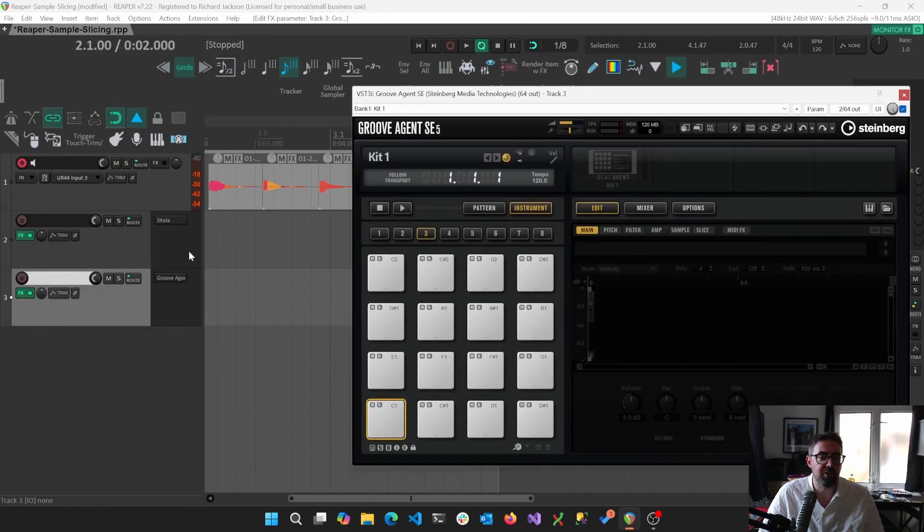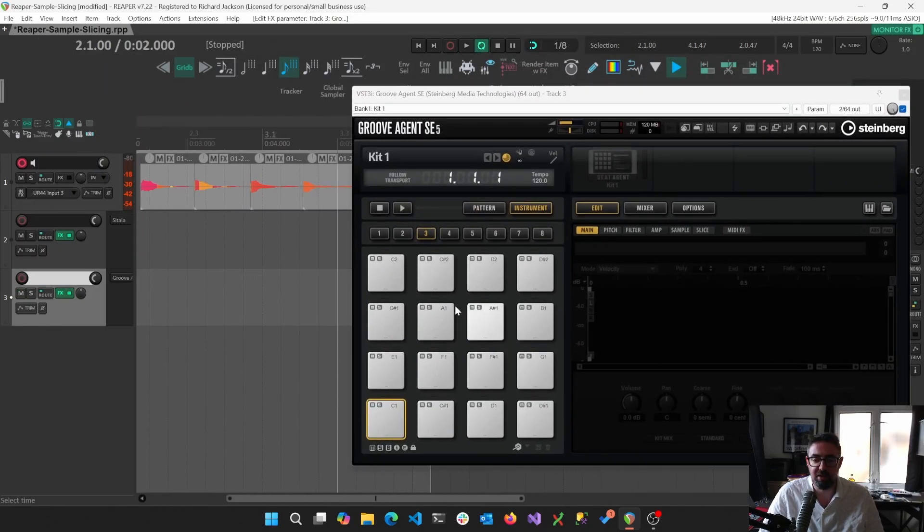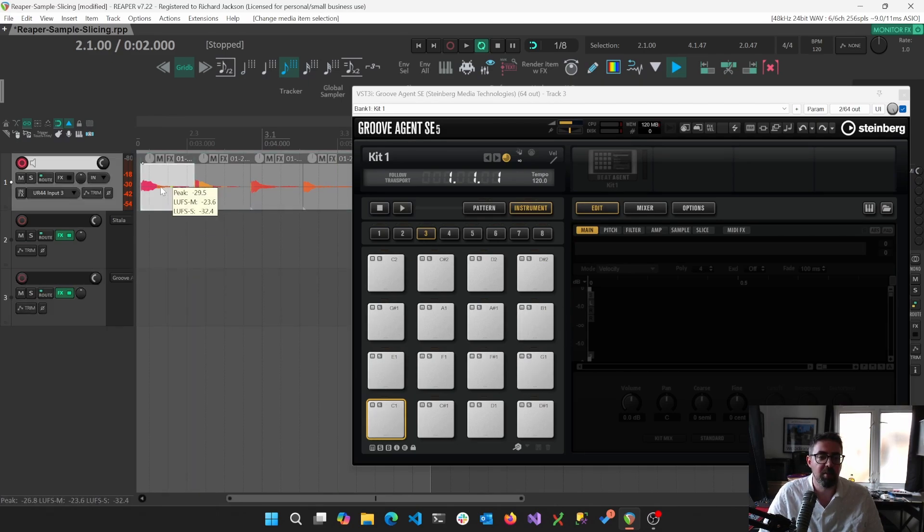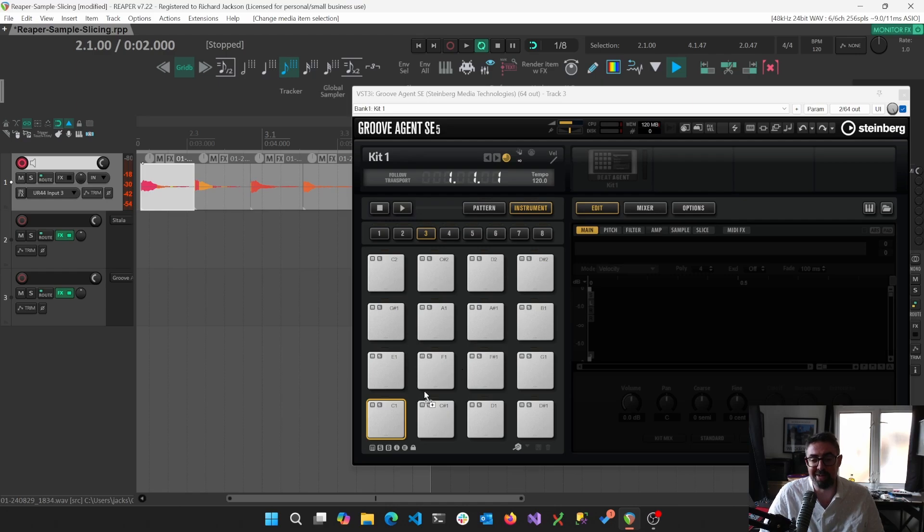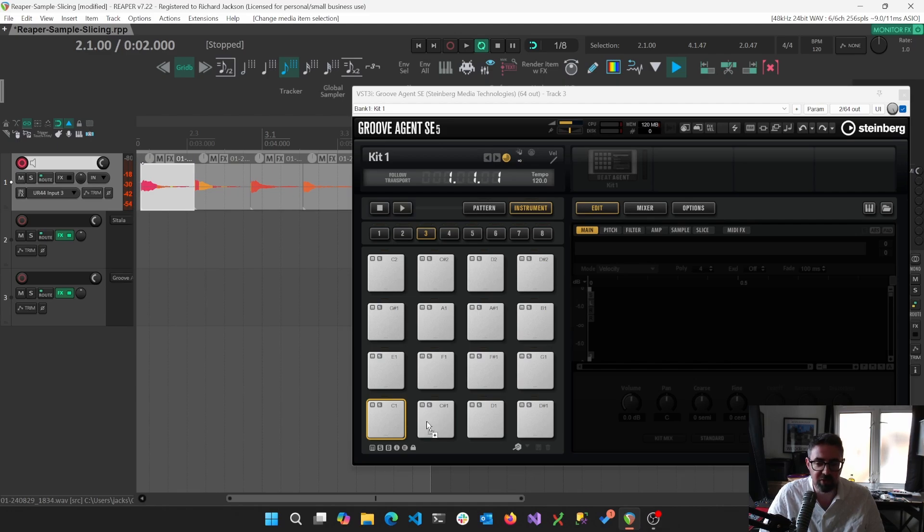So I like using GrooveAgent. It's got the kind of MPC 16 4x4 pad kind of stuff. But one of the things that really annoyed me when I started off, and by that I mean up until like the past 24 hours, is that I can't click and drag these samples.